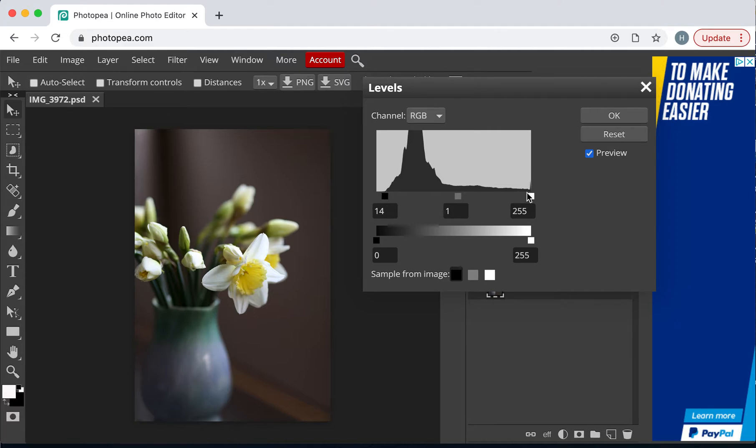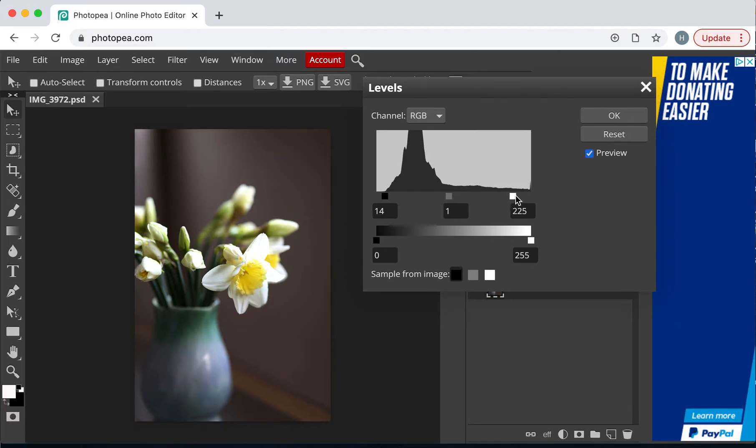And then the highlights, I'm just going to bring across. Do you see, it just enhances this bit here. I've got to be a bit careful, I don't want to burn it out too much. I'm just going to take it back just a little bit. That's it.